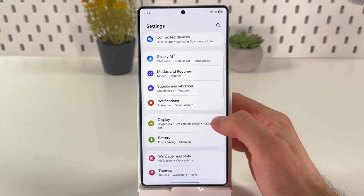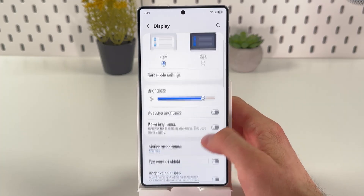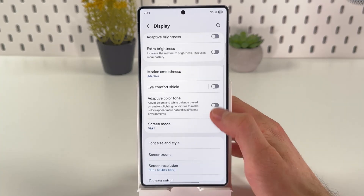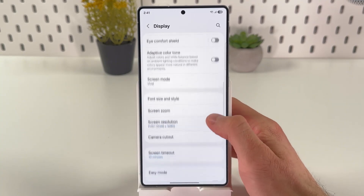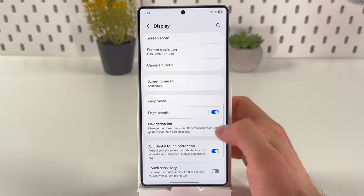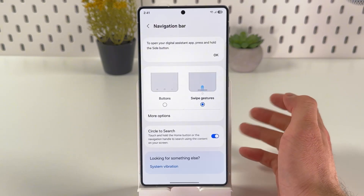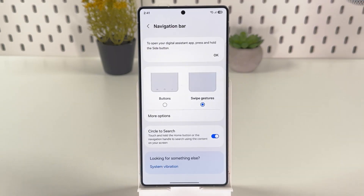After that, we're going to scroll down to our display section. In our display section, we've got to find our navigation bar. Here it is — choose this option.